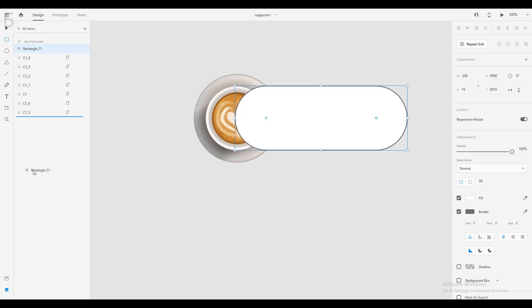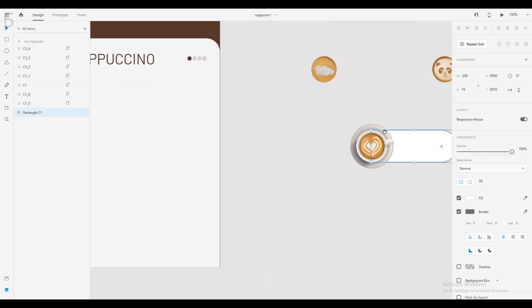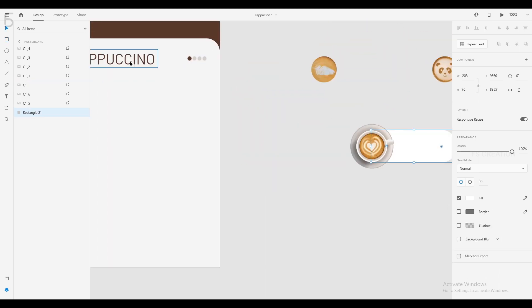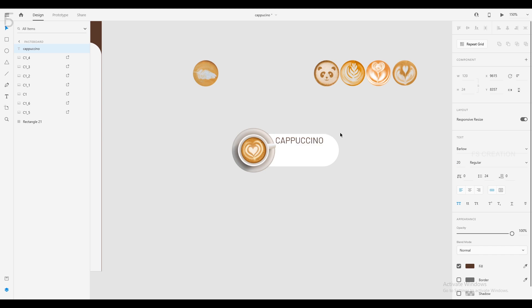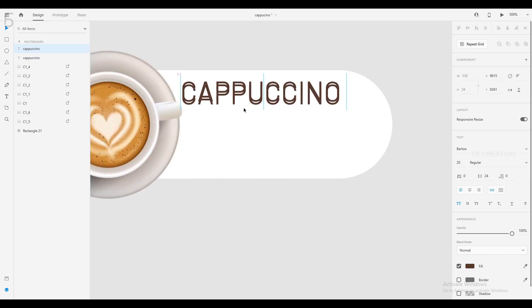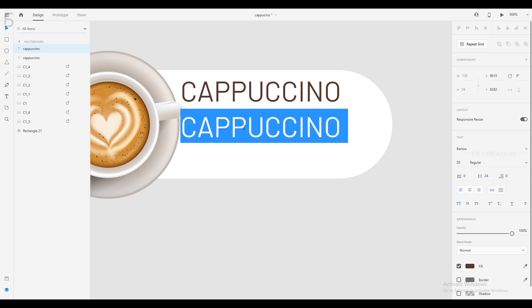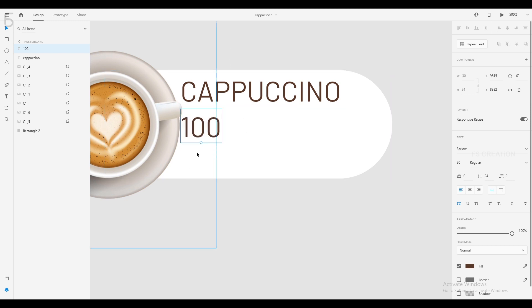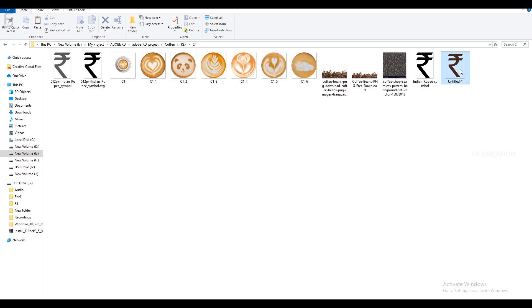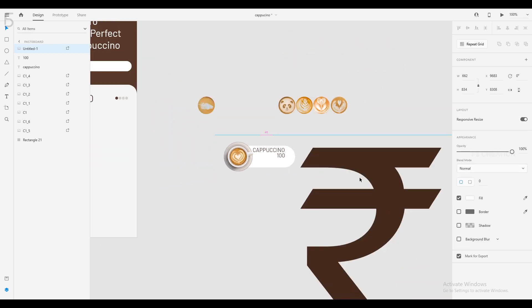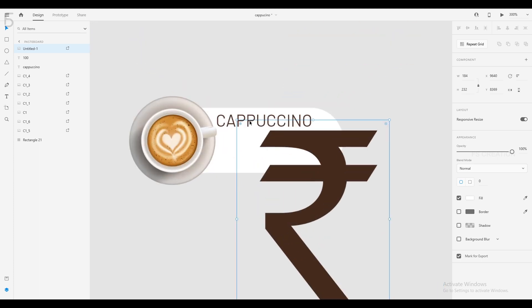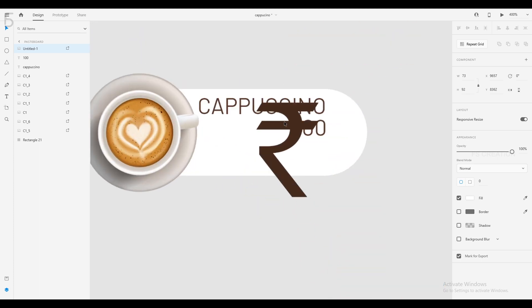We will paste the scene file, remove the text, and import the text into the scene file. We can add Rs.100 to this simple element.